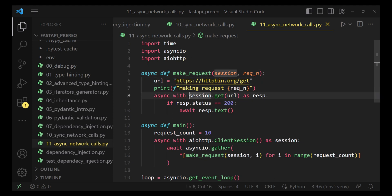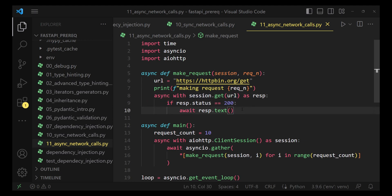This time, we are creating the session using aiohttp module, which provides us the asynchronous network call capabilities. Again, we are doing the exact same thing. We are awaiting till the point we get a response code of 200.